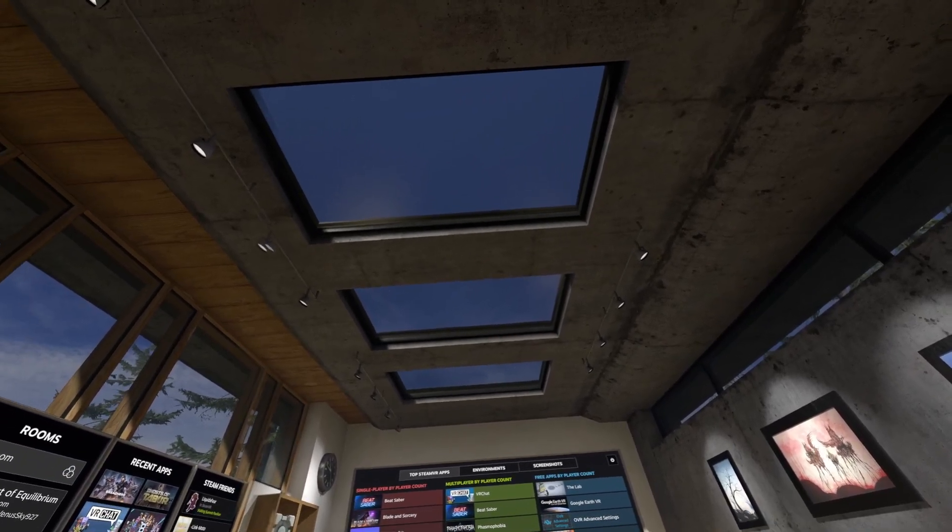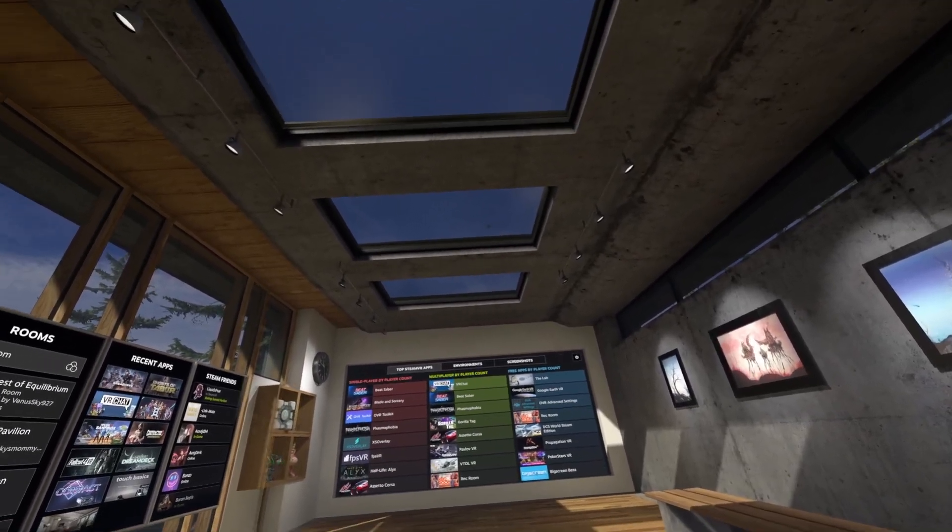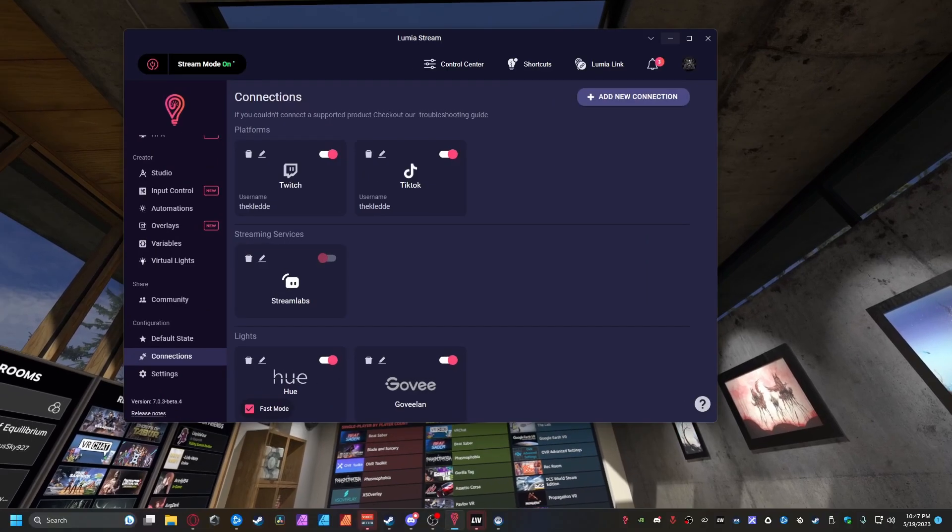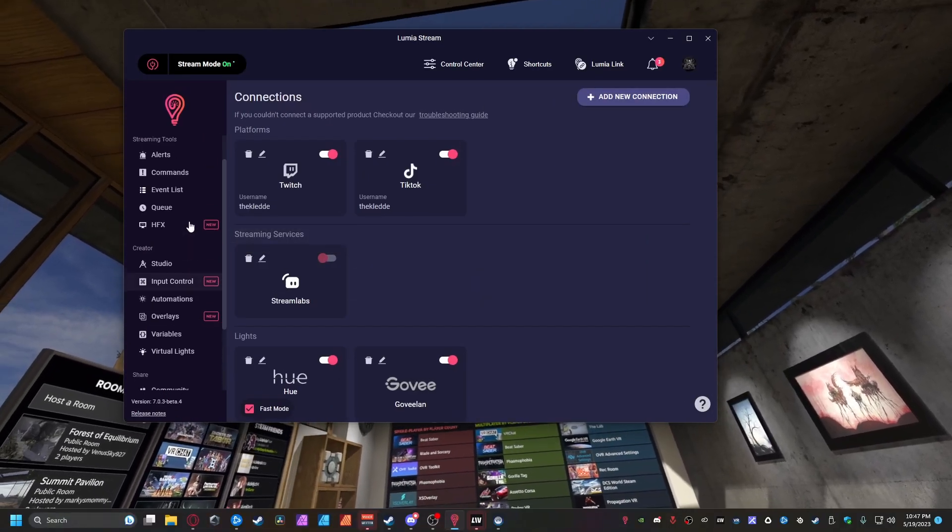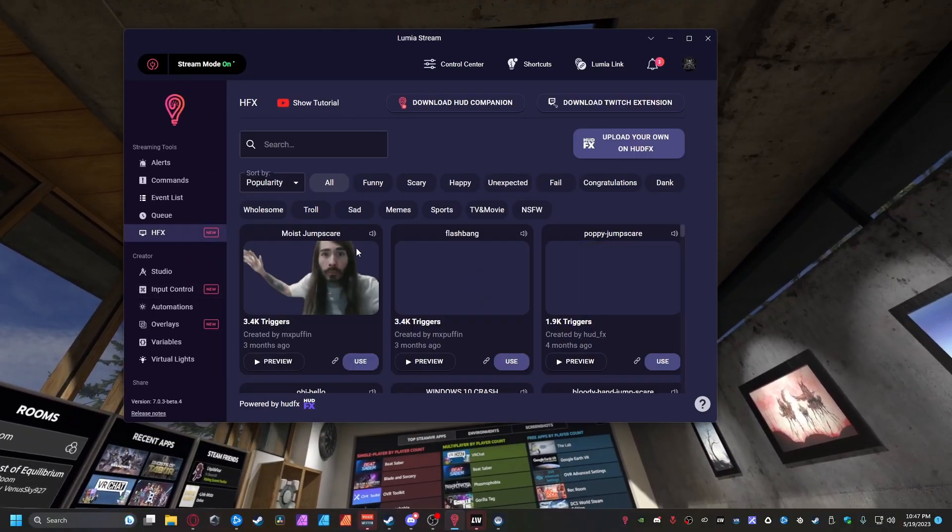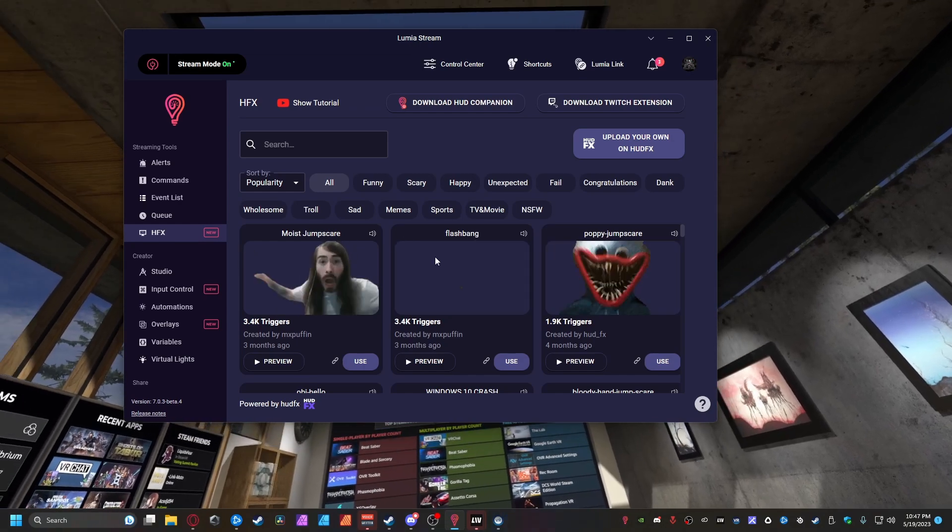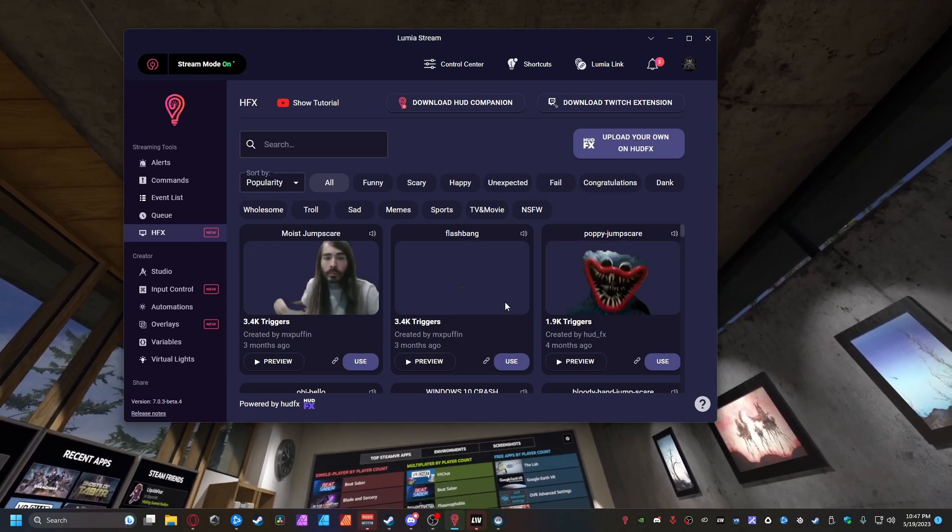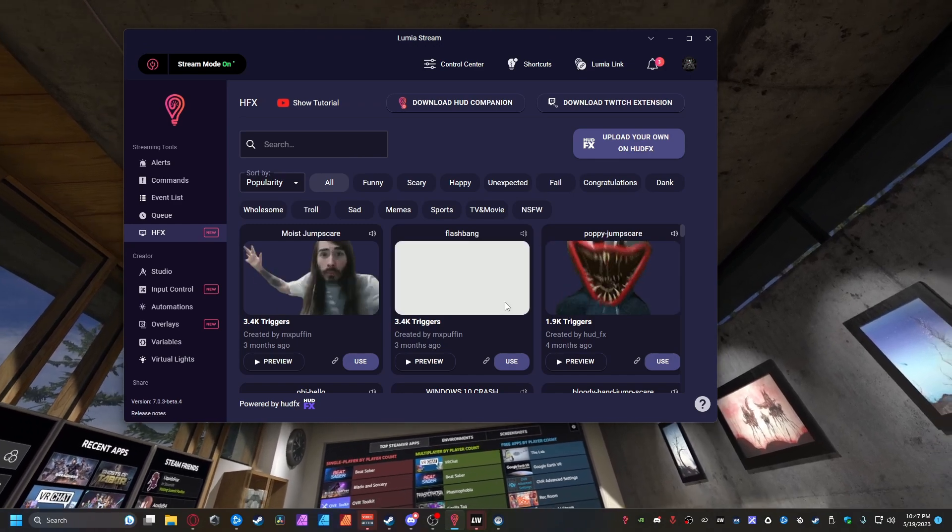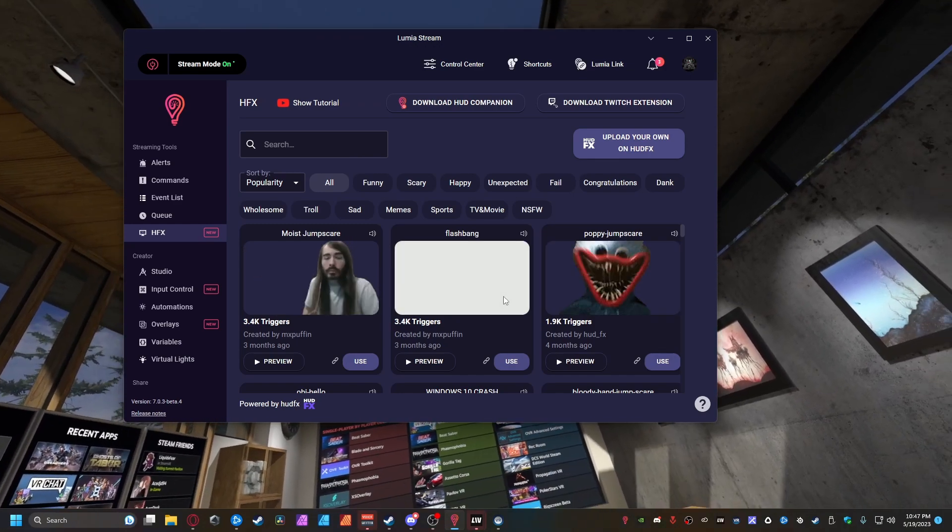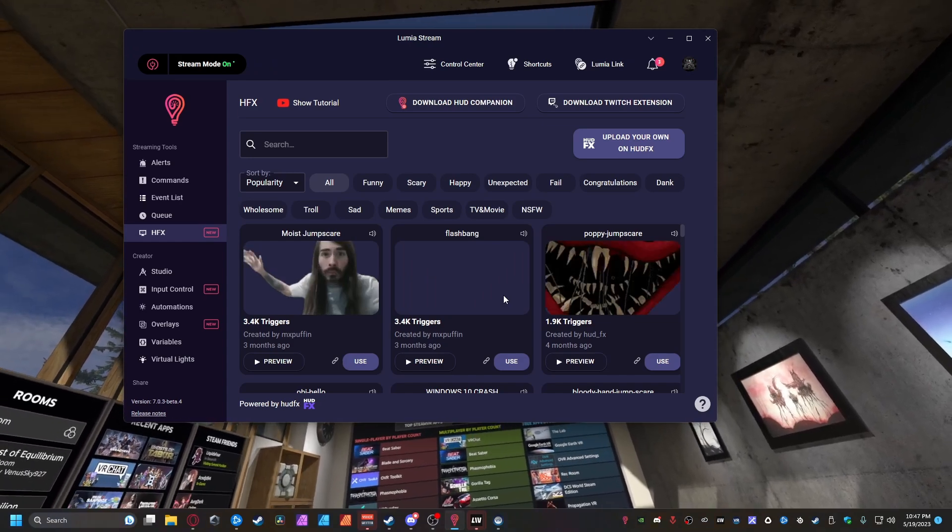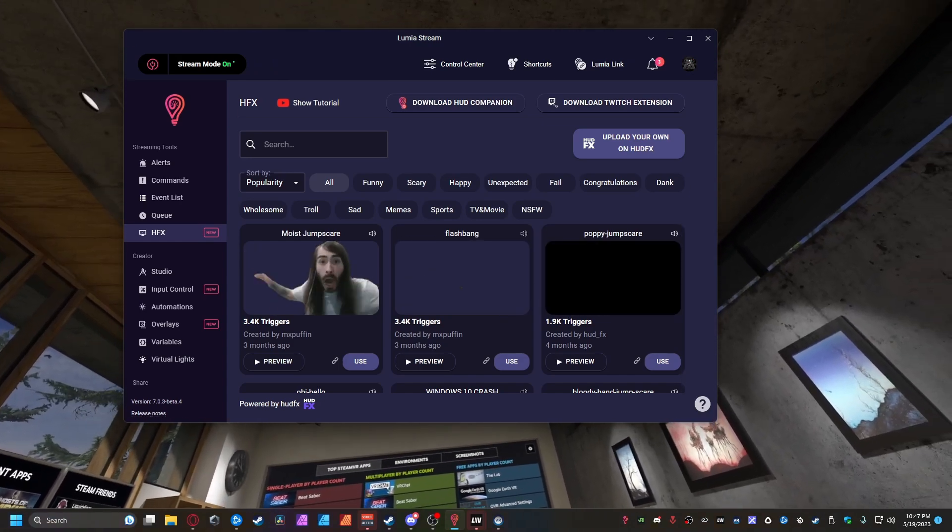So guys, that's how you get the HUD effects to work in your VR headset. I hope you guys enjoyed. This is gonna be really fun and change your environment up a lot within the VR streaming platform. And if you guys want to see this live in action, make sure you come check out my Twitch channel down below and hit that Follow and Like button if you like this type of content. And I'll see you guys in the next one. Peace.